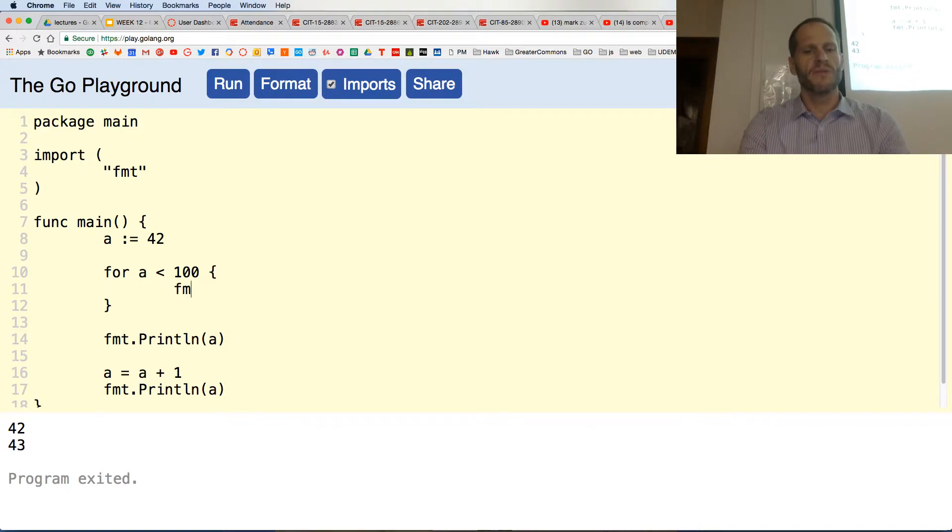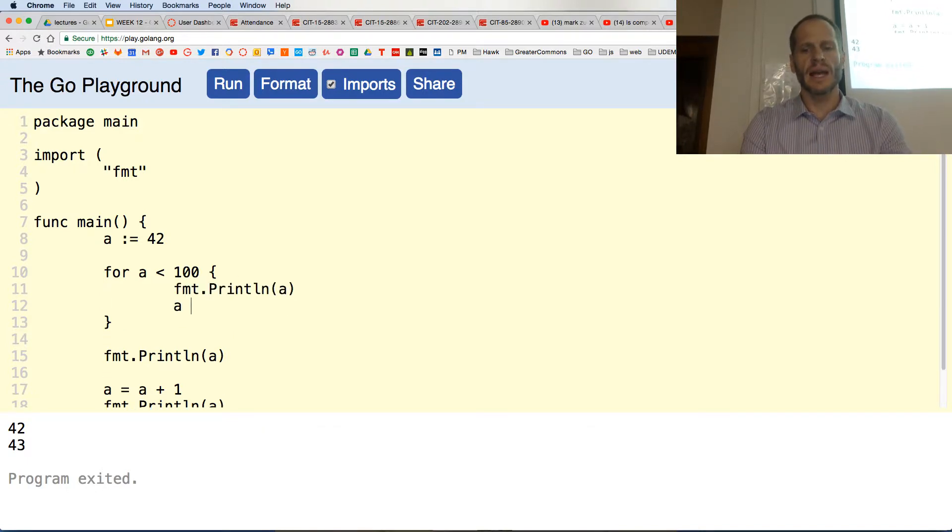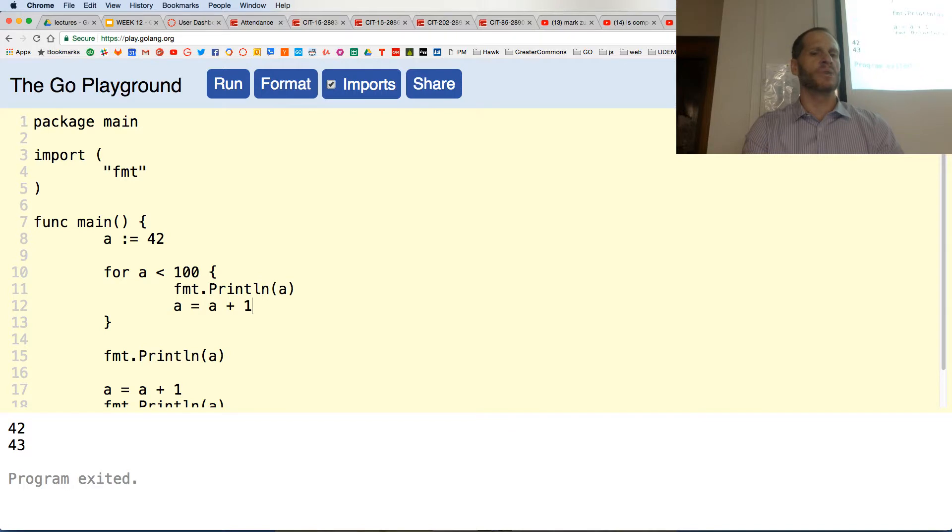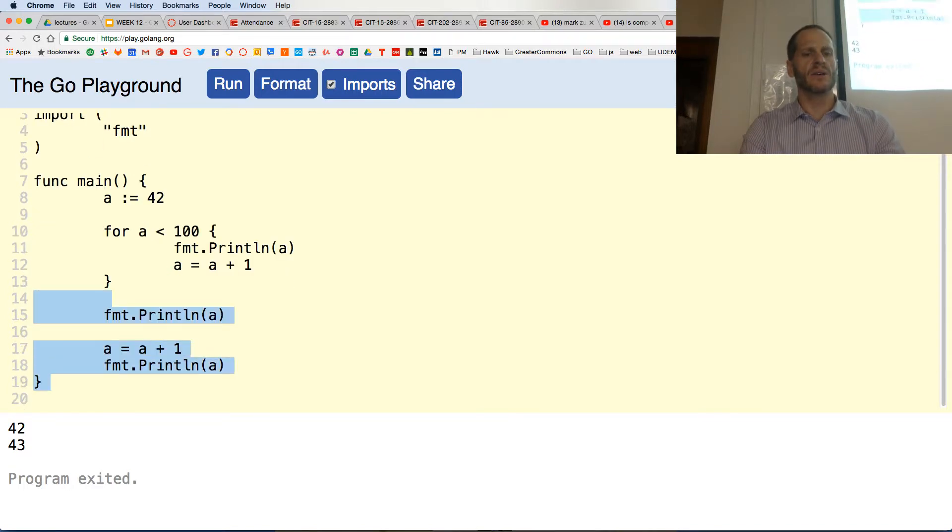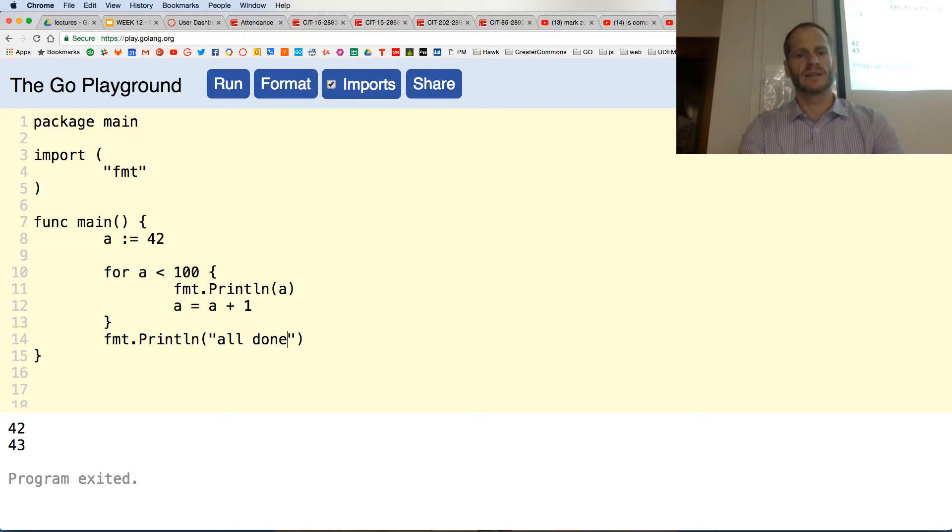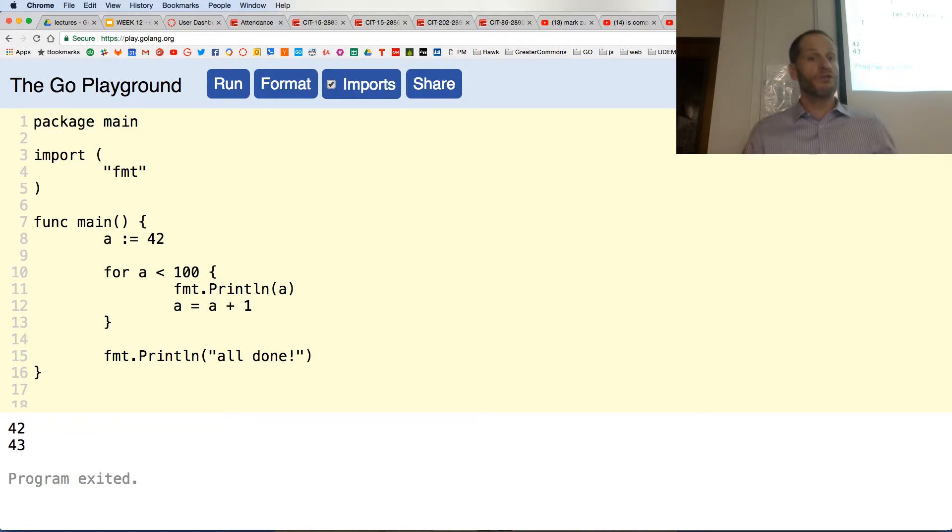So that's our condition: for a less than 100, we are going to fmt.Println a, and then we're going to add a value to a. I could do a equals a plus one. And now that's going to loop. And then I could print out a statement 'all done'.